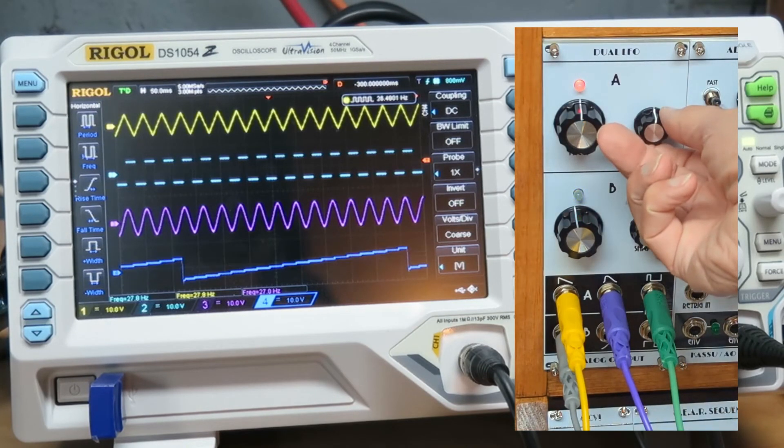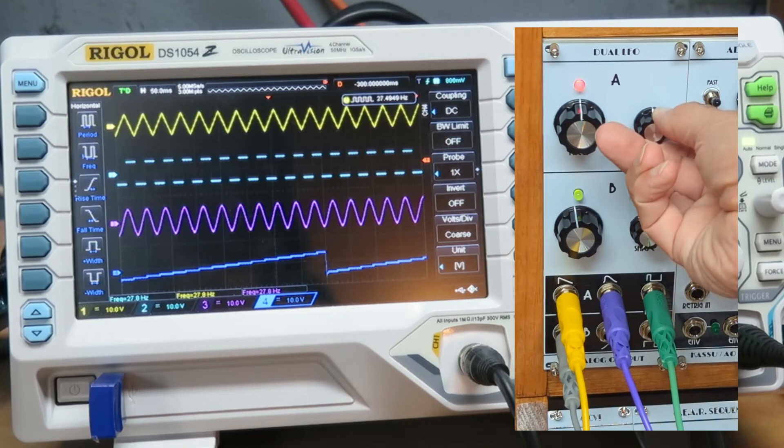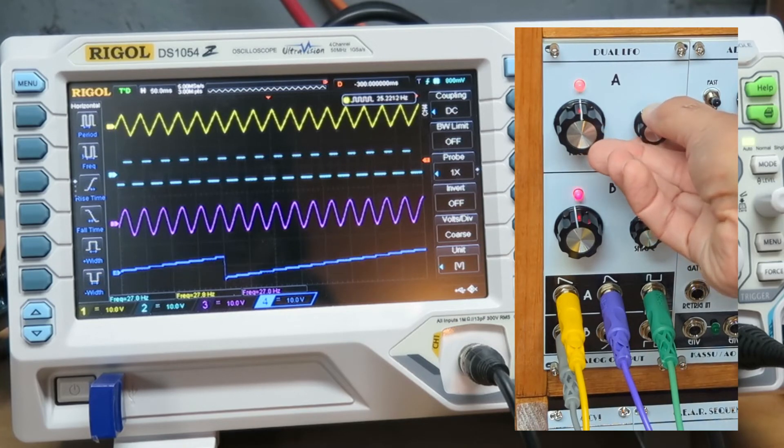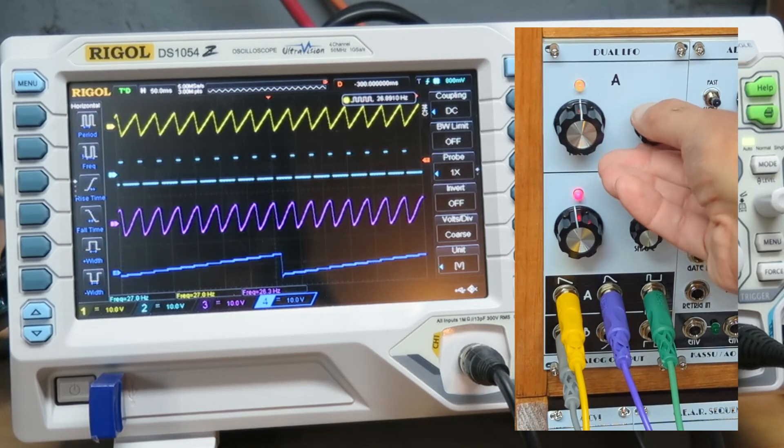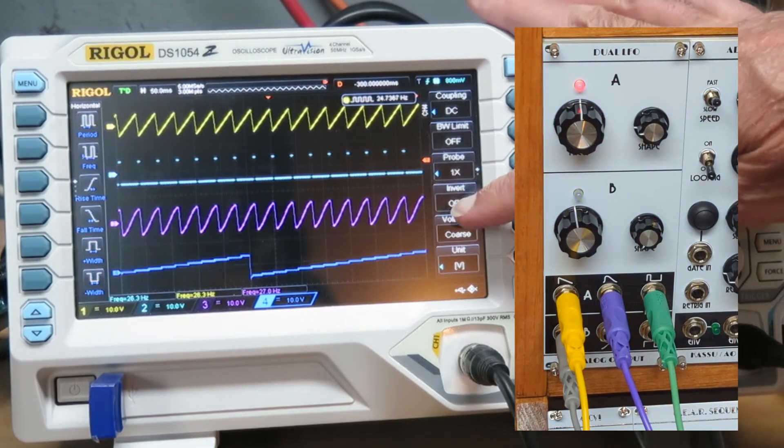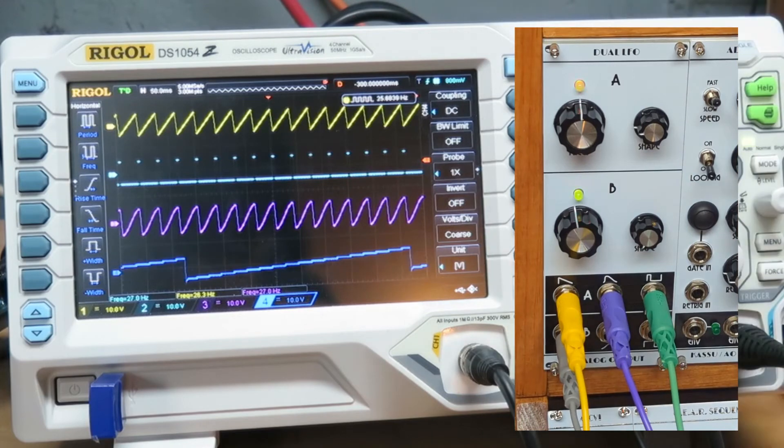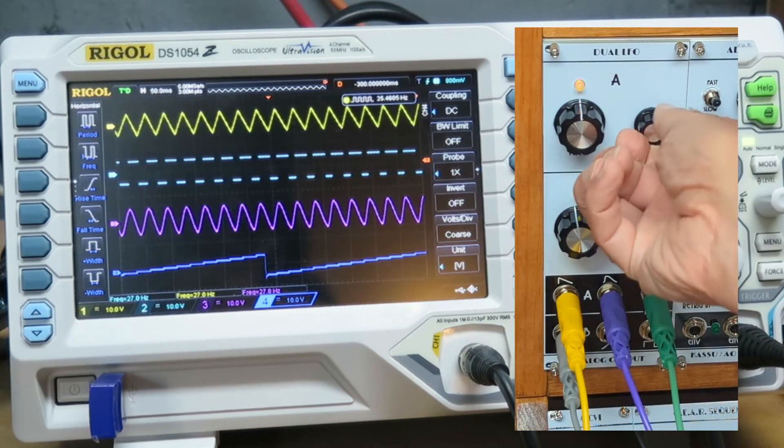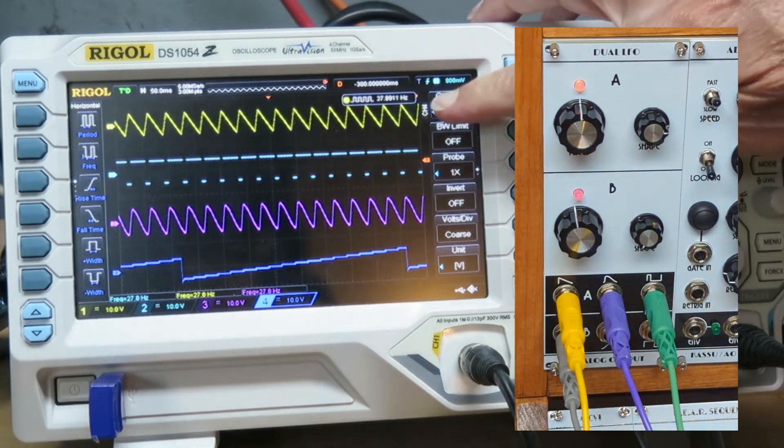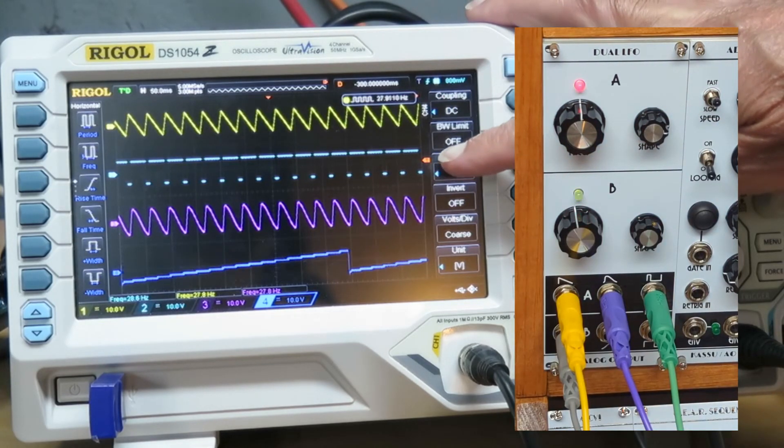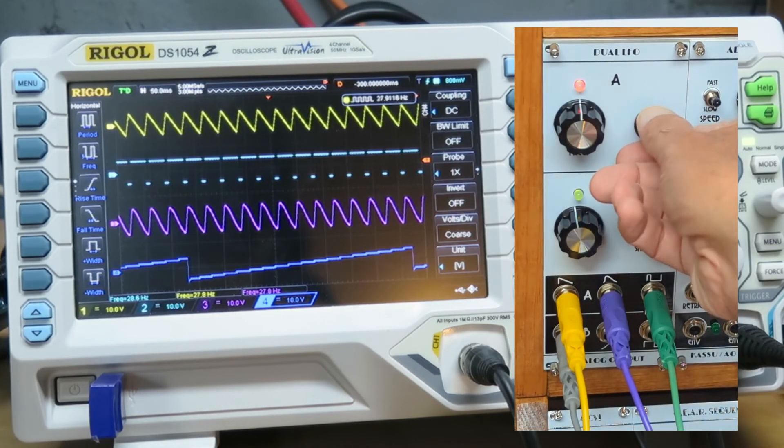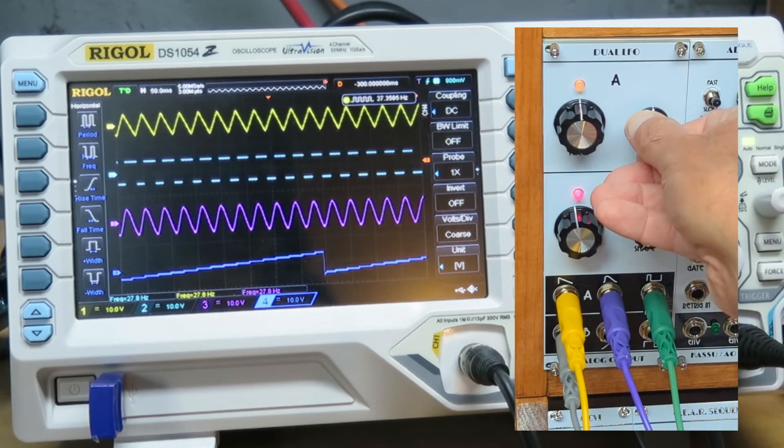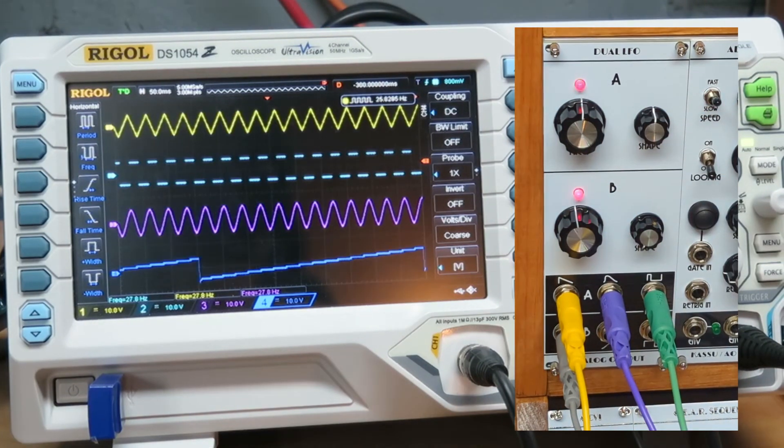If I change the shape knob, we start skewing the triangle wave and making the pulse wave narrower. We get a skewed sine wave here. Turn this thing the other way, and the triangle skews the other way. We get a wide pulse width and the sine skewed the other way.